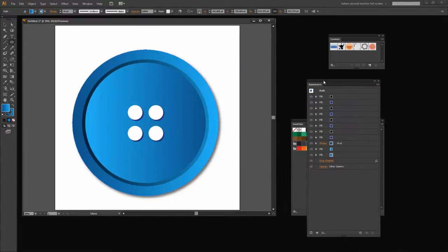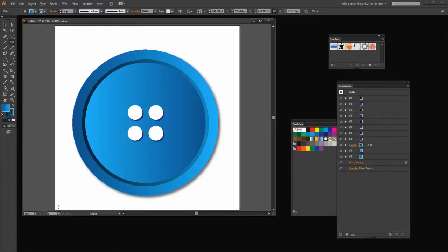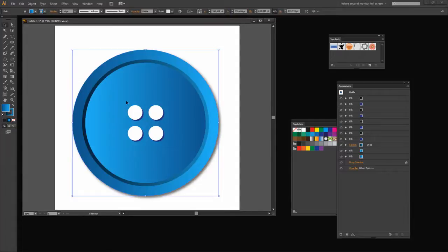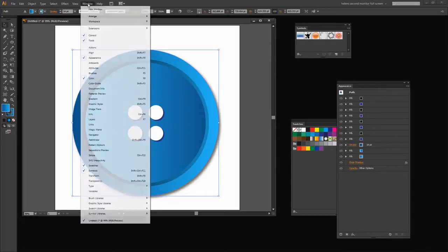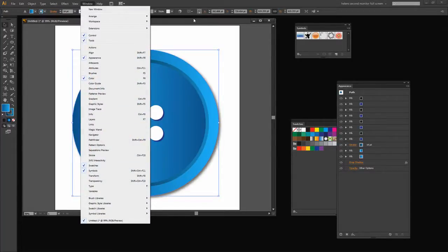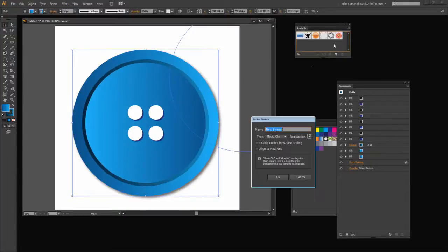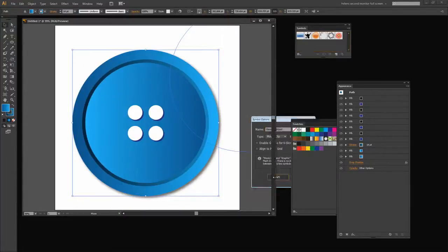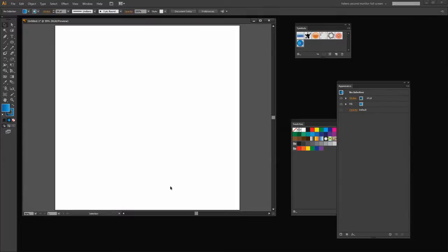So now we have our button and it's see through. We can go ahead now and create that as a symbol that we can use. I'm going to select my button and I have the Symbols panel open here. Again I could get to it by choosing Window and then Symbols. I'm just going to drag and drop the button in as a new symbol and click OK. And now I can delete it from my workspace.